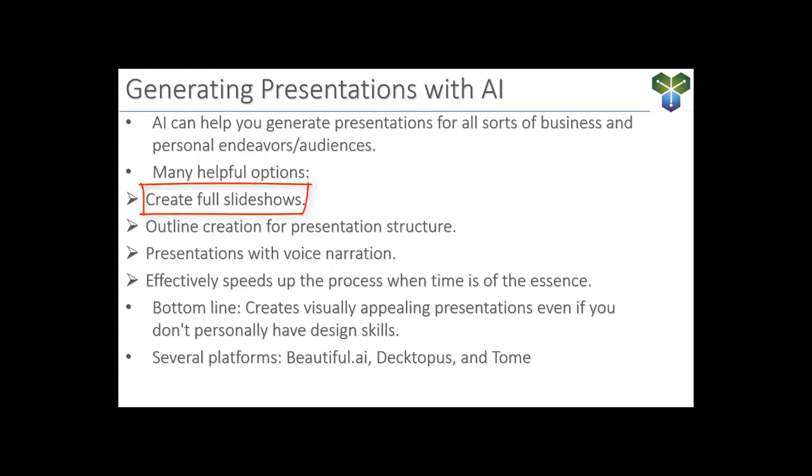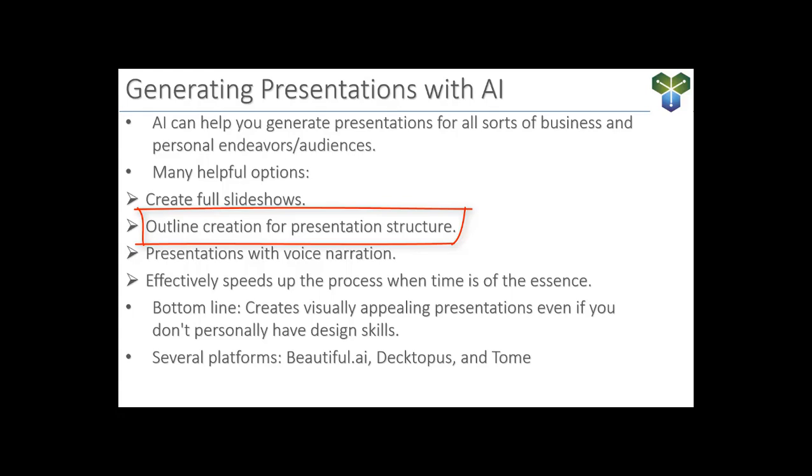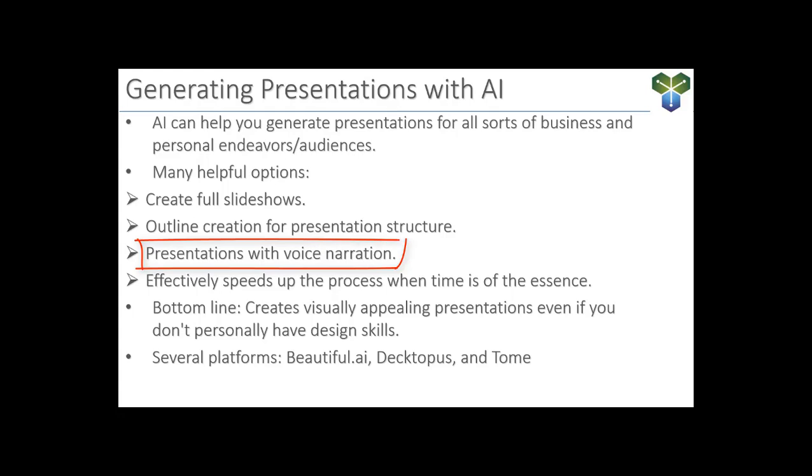We can generate full, engaging slideshows with content that resonates with our audience. These intelligent systems can assist us in structuring our presentations, creating an outline that flows logically and effectively communicates our message. Many AI platforms even offer voice narration capabilities. So if you don't want to speak, you don't have to. And they get better and better by the day. Before long, you might not even be able to notice it's an AI voice. Pretty sure you have a human talking now, though. Or do you?